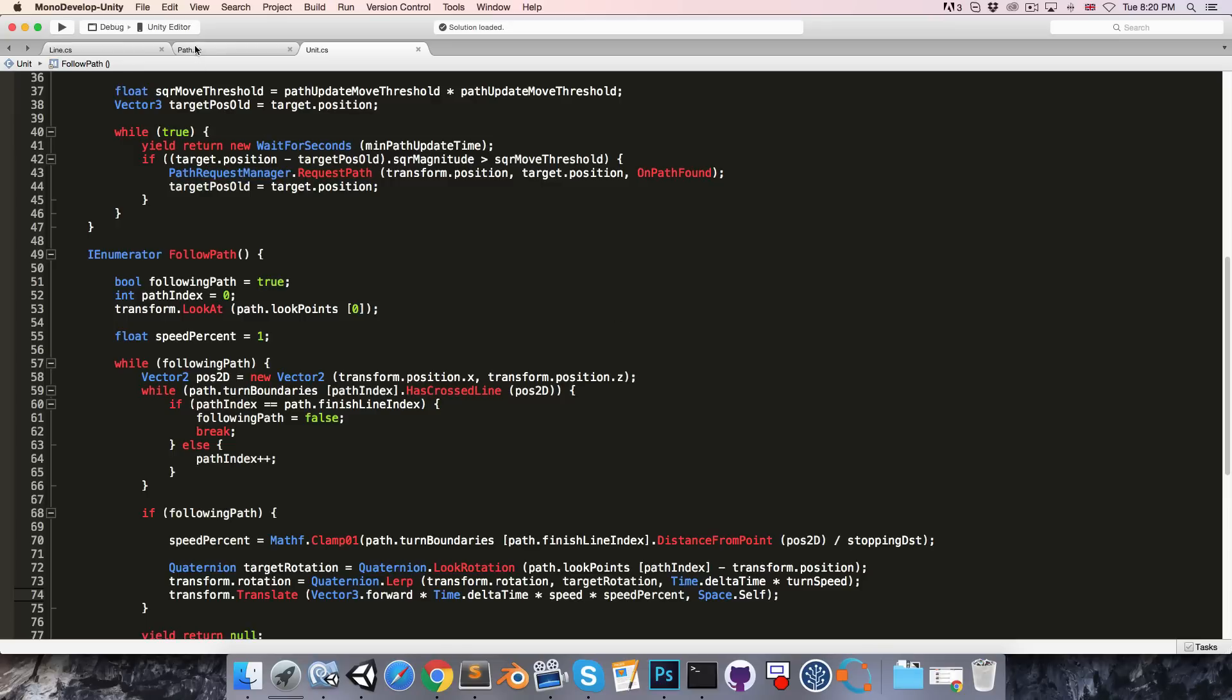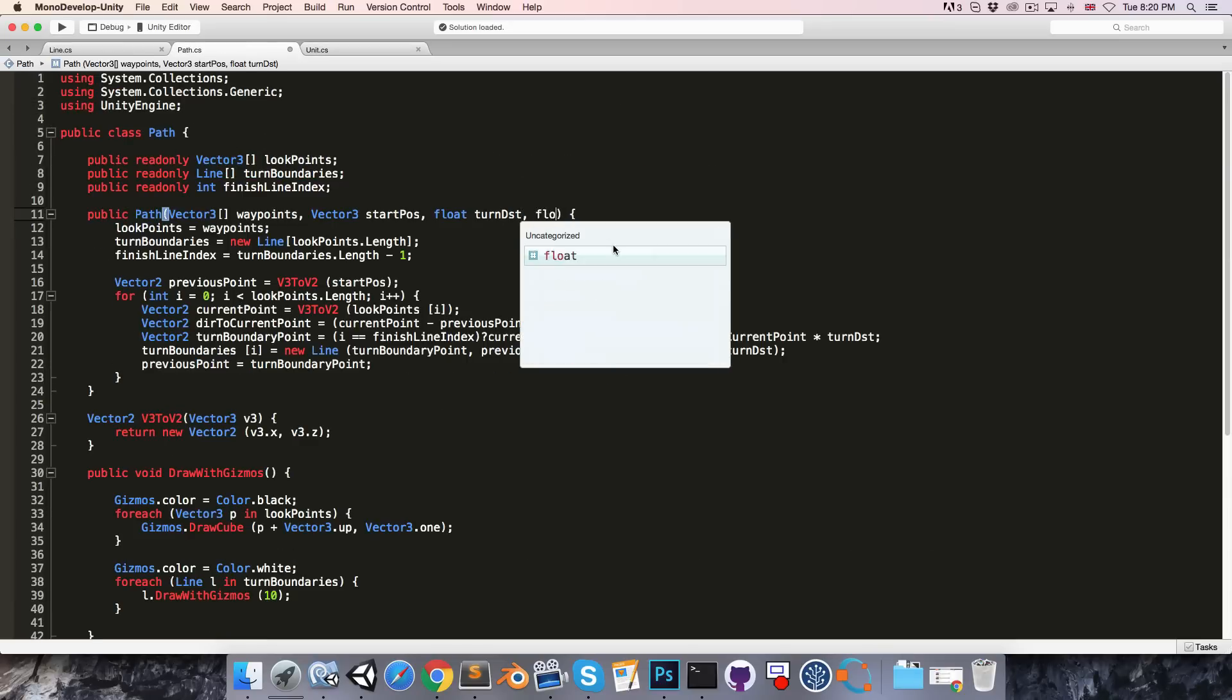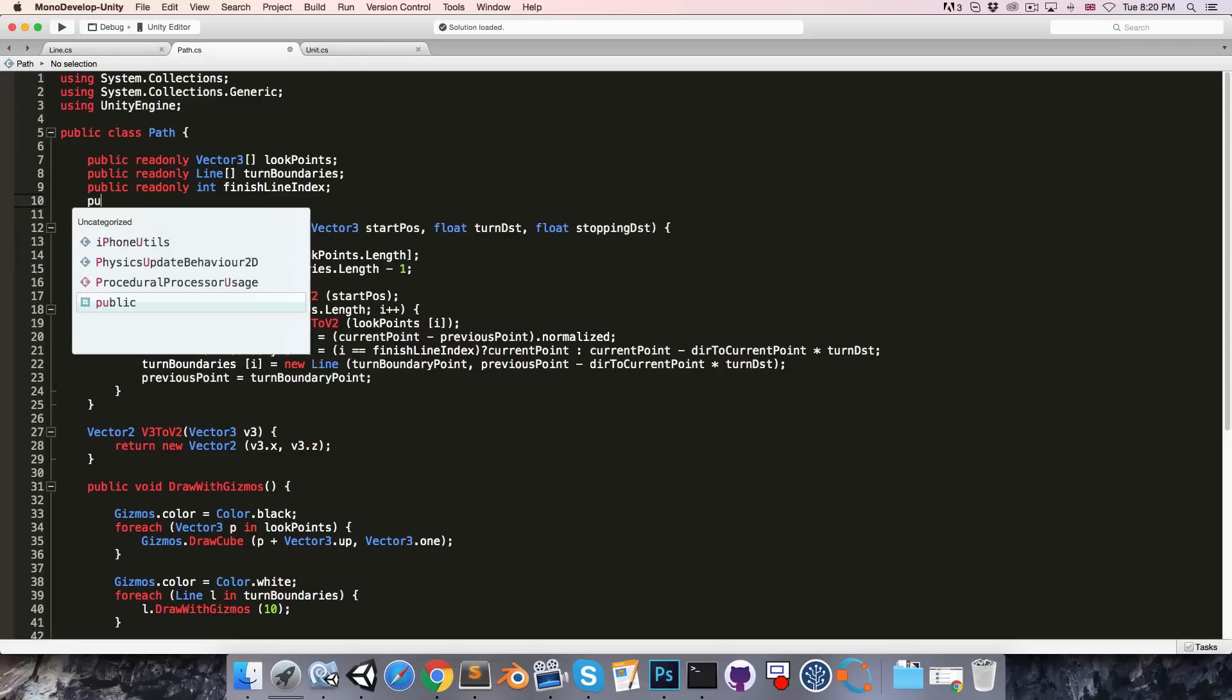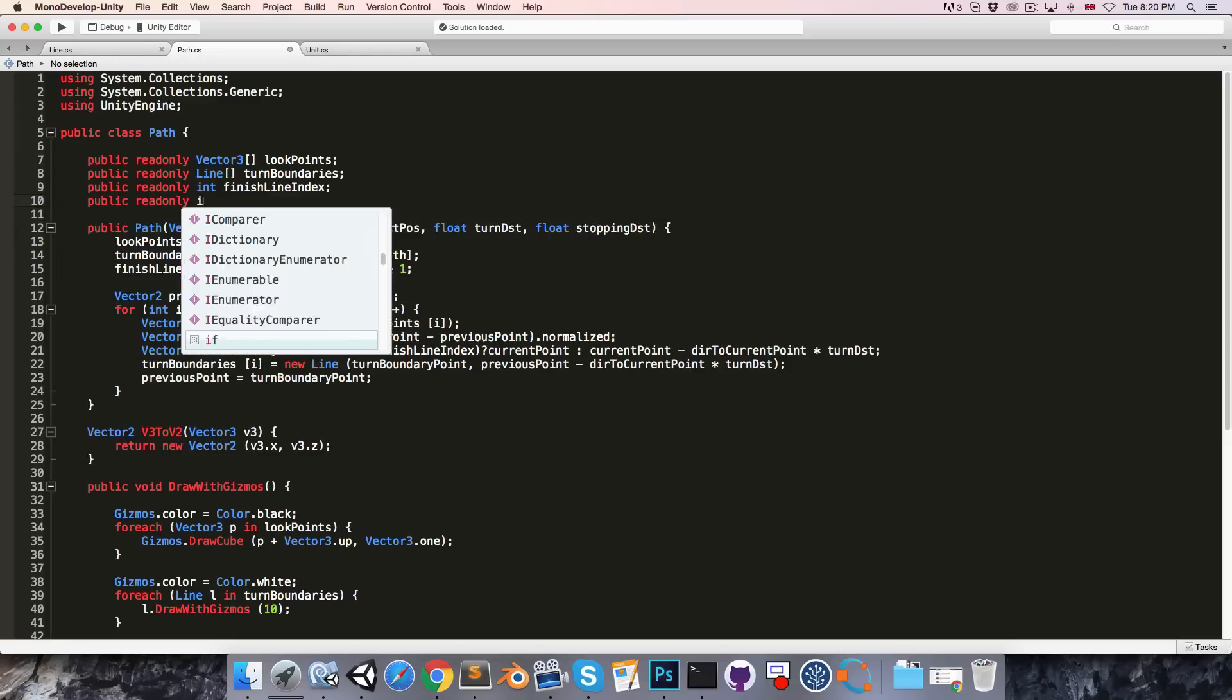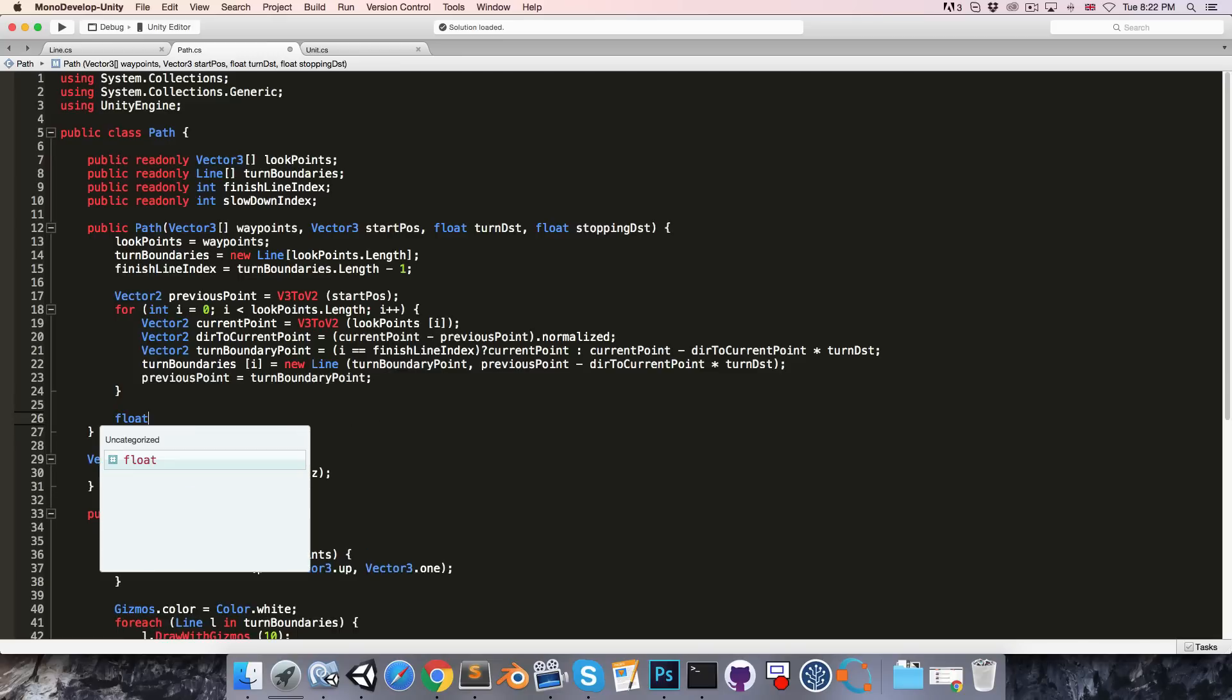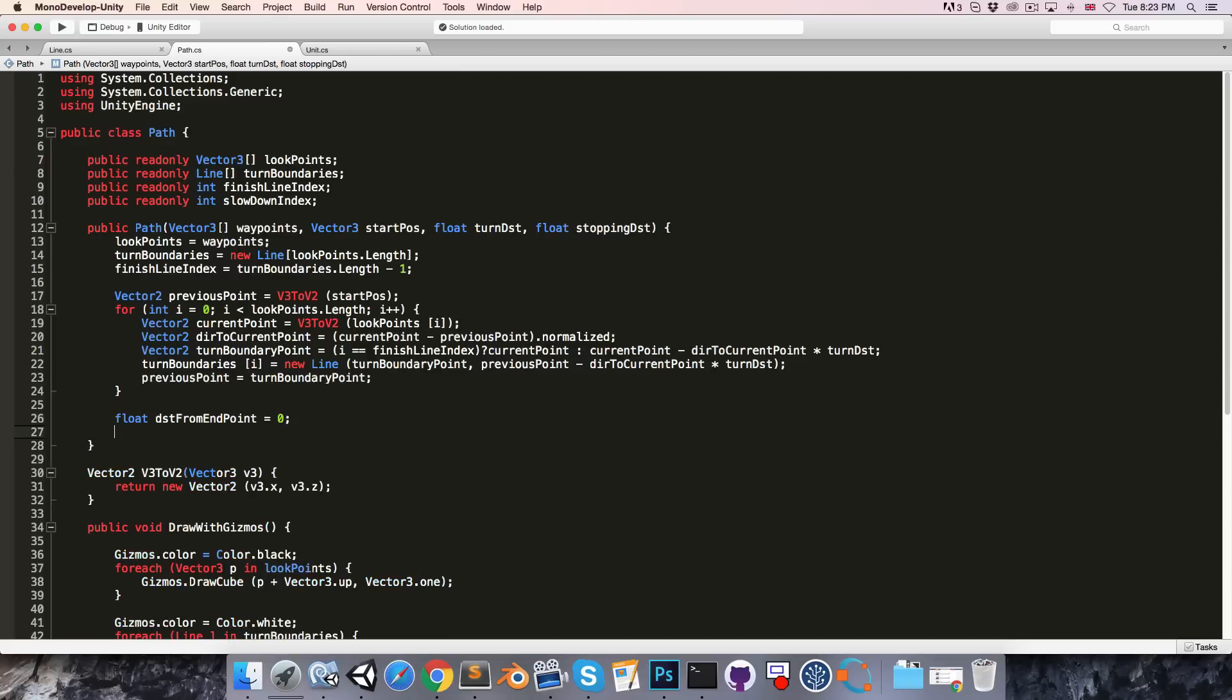So let's go into our path class and add an additional parameter to the constructor, float stopping distance, and we'll also add a new public read-only int, that being the slowdown index.